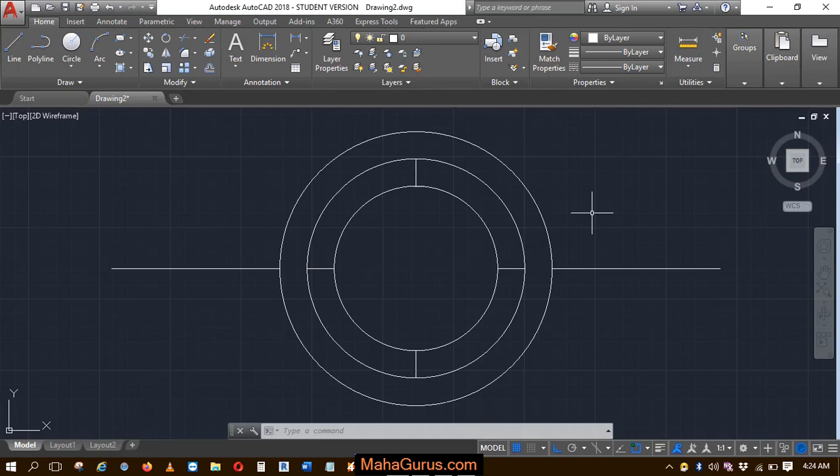Hi guys, welcome back to our YouTube channel. In this tutorial, we're going to learn how to turn on and off the group selection in AutoCAD.